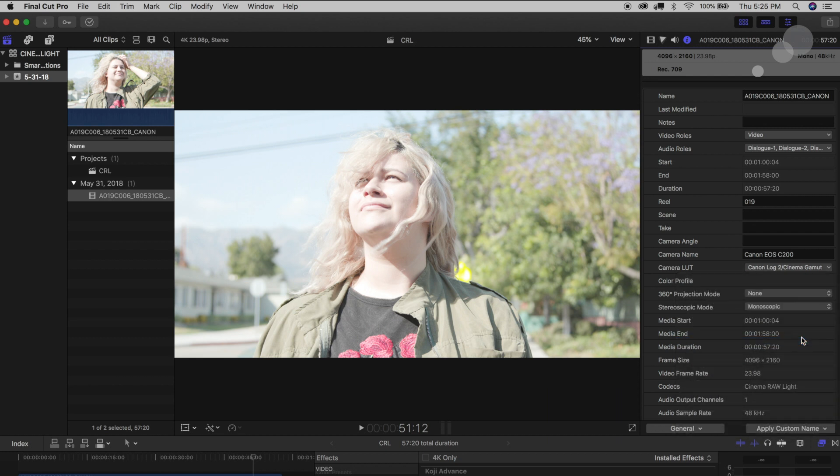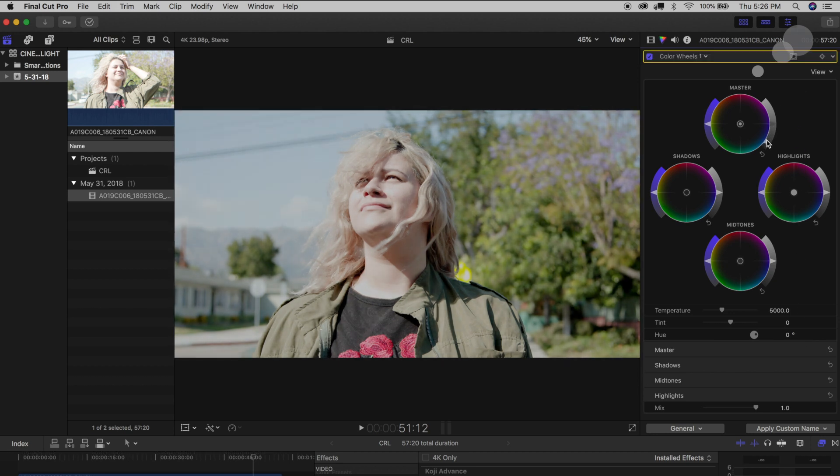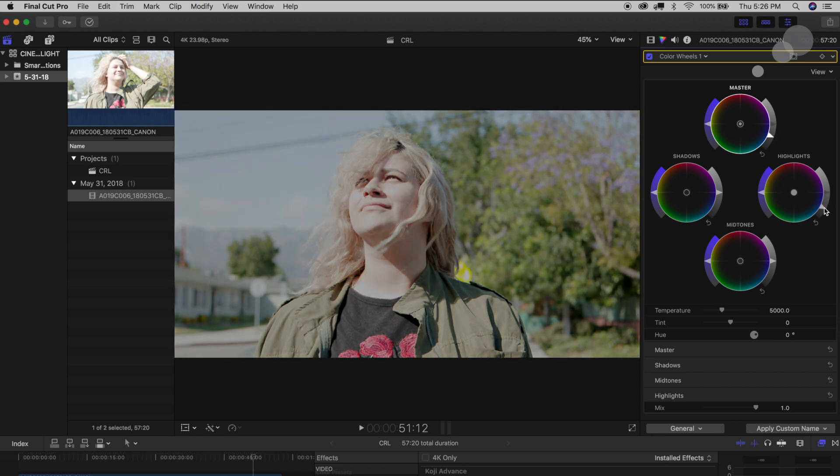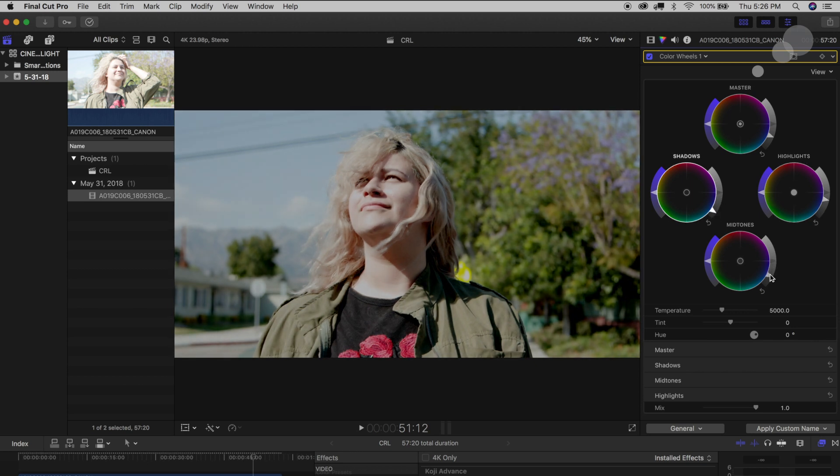And then what I can do is I can go over and start to make adjustments, so right now here with my wheels I can take my master exposure and bring it down if I want to. I can start to adjust my highlights and my mid-tones and my shadows.